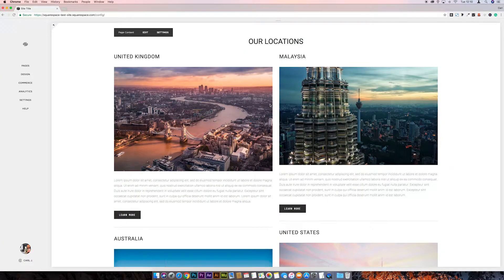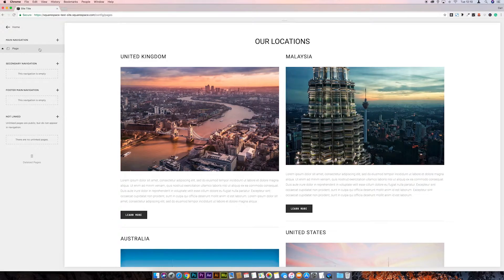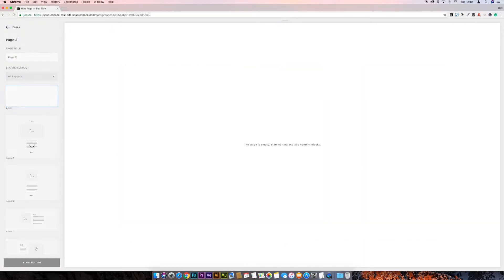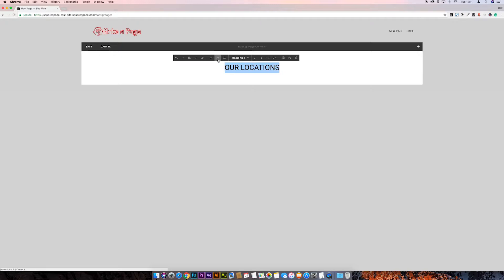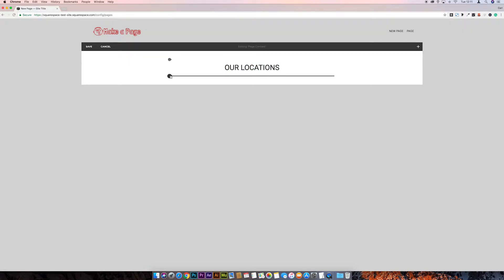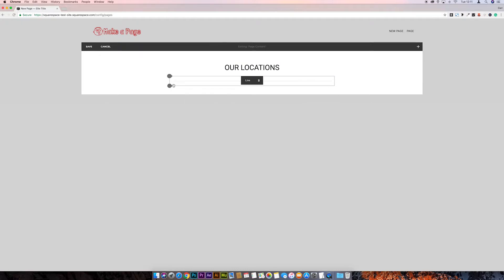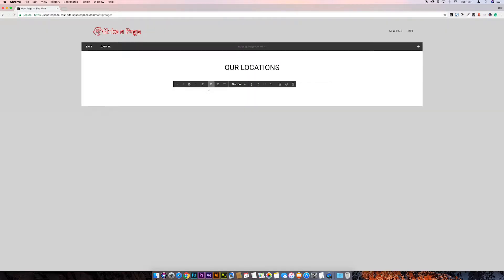I could show you how to fix this existing page, but instead I'm going to show you how to create it from scratch and replicate it. So let's go create a new page. First off, we've already got a text block on the page — we're going to name this 'Locations' like on the other page, make it a Heading 1, and align it to the center. Next, purely to separate the content from the page title, I'm going to add a line. Then I'm going to put our subtitles in: 'United Kingdom' and 'Malaysia'.